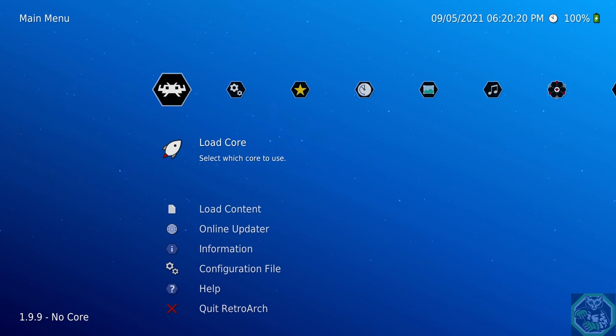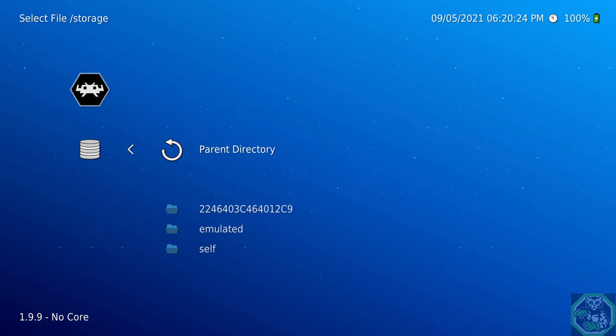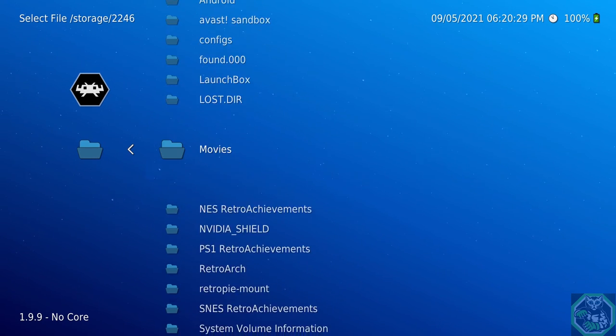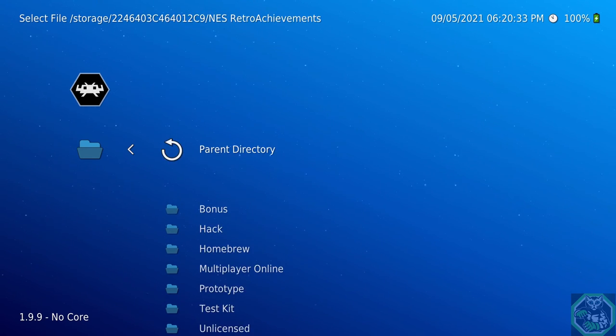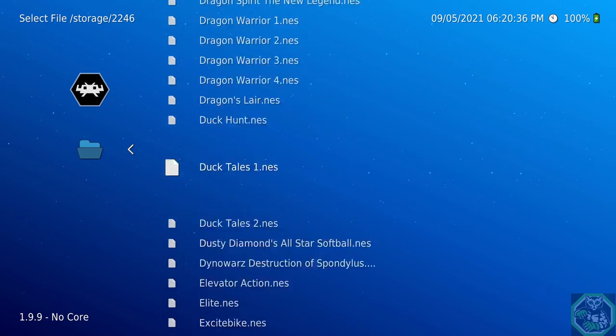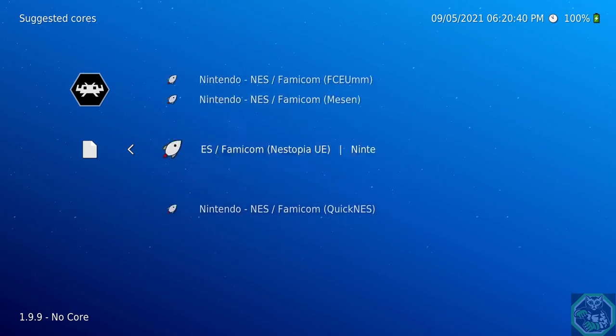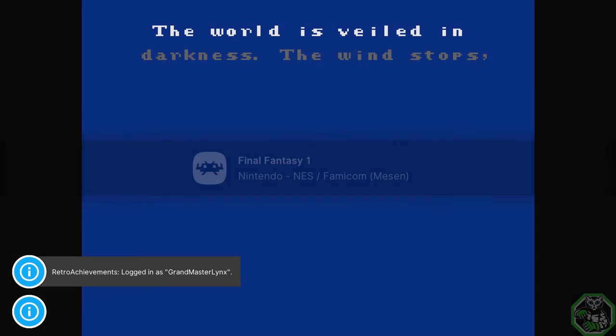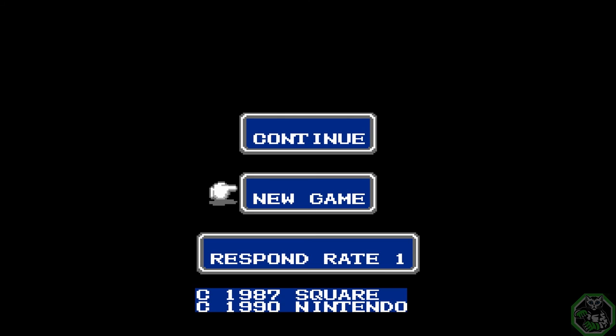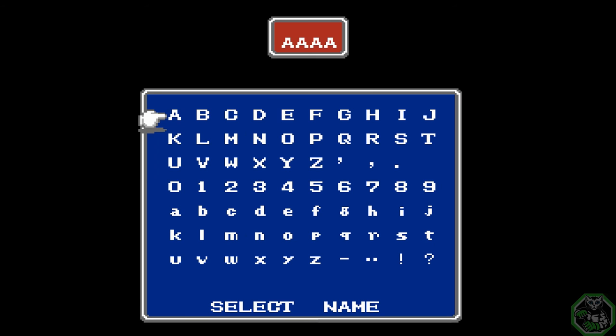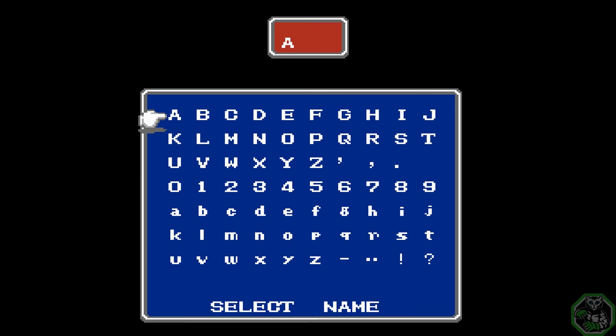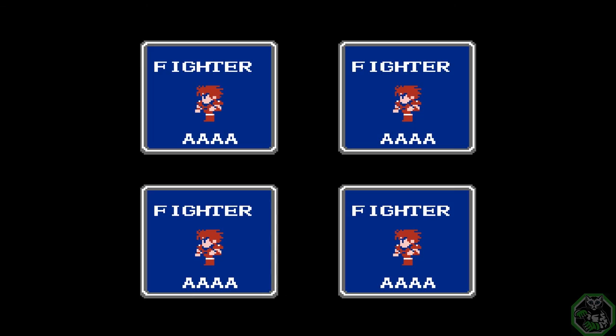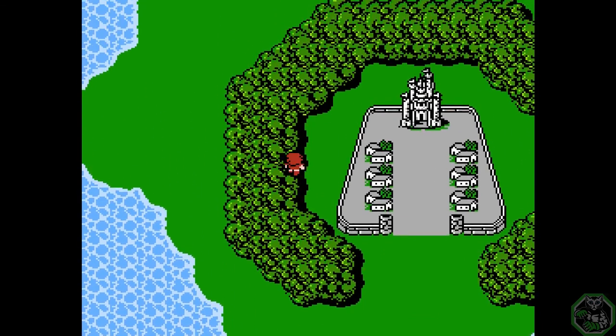Now I am going to show you how to load a game. Go load content, go down to storage, one with the numbers. And this is for your external hard drive. Now go to where you put your games. I have my games in NES retro achievements for NES games. Let's pick Final Fantasy 1. You have several emulators to use. I am going to go with this one. It says I am logged in. It tells me how many achievements I have. I have 0 of 26. That is good. Get this achievement really fast. I am going to go in the first battle.